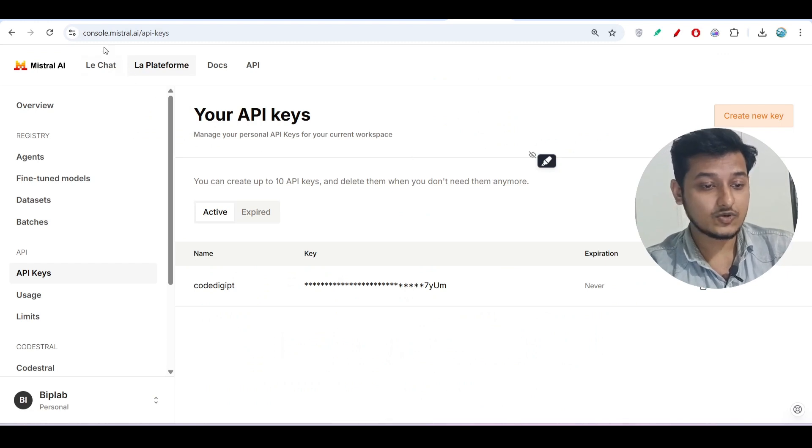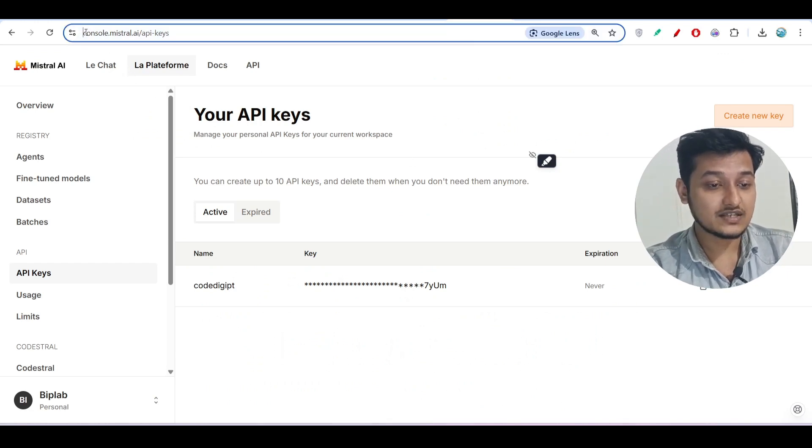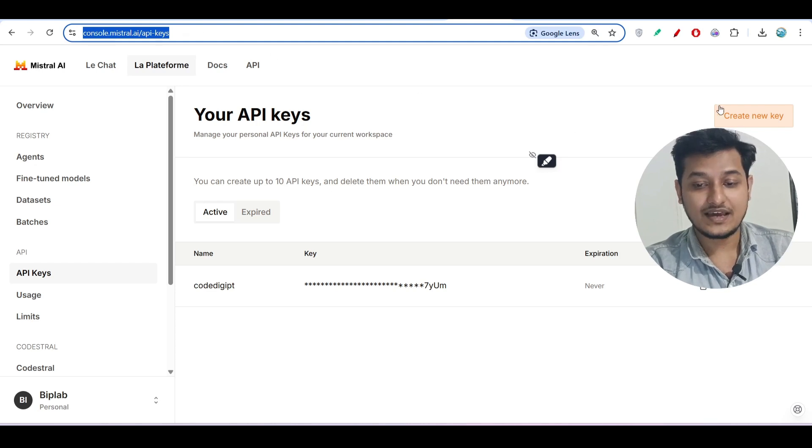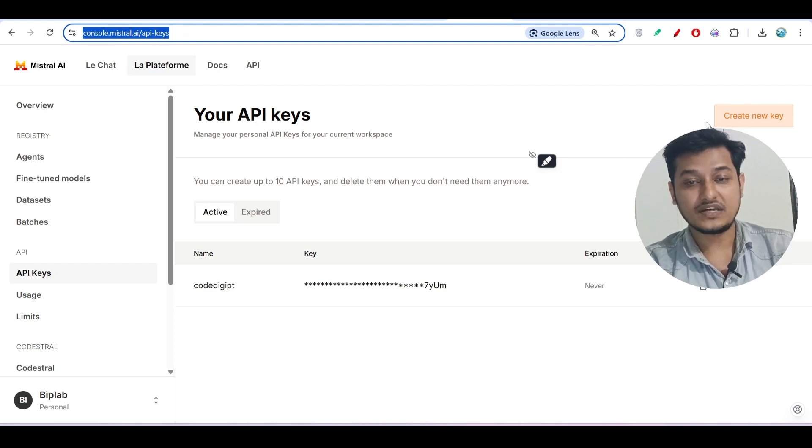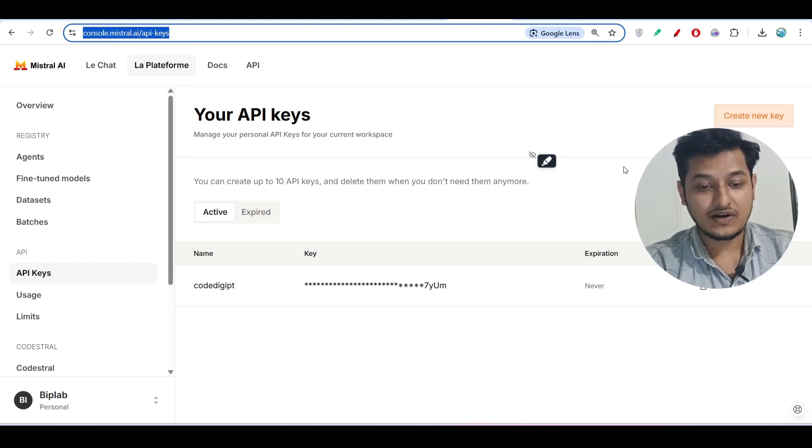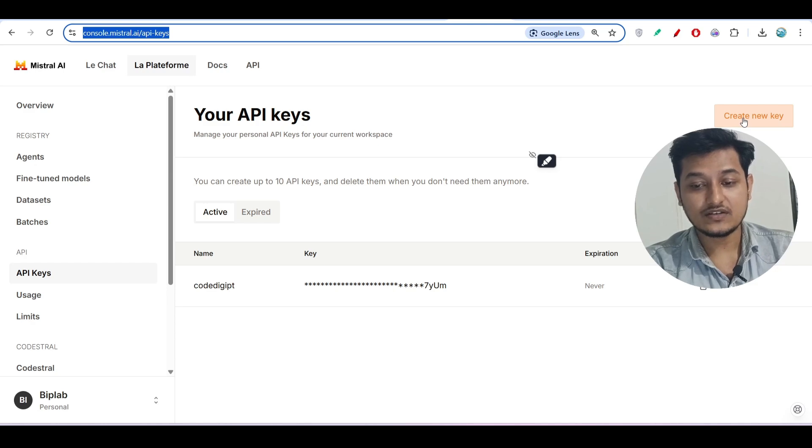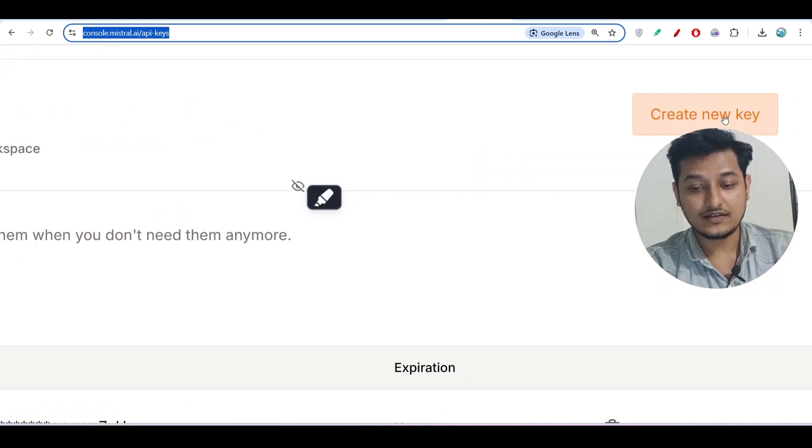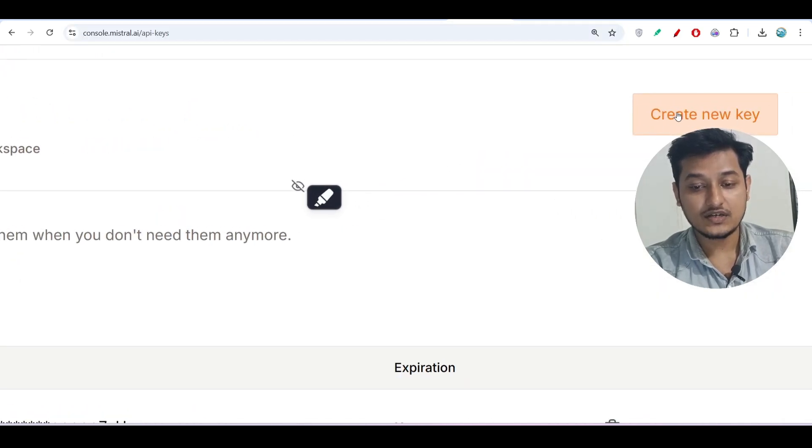By the way, if you want to use this in your local, for that visit console.mistral.ai/api-keys. Here make an account and after that you will find this page.